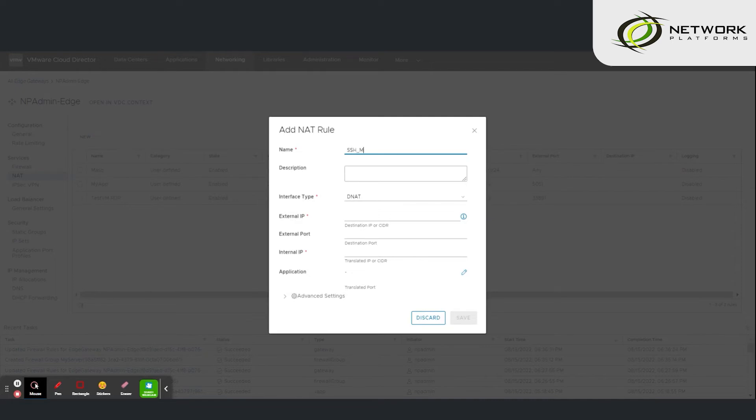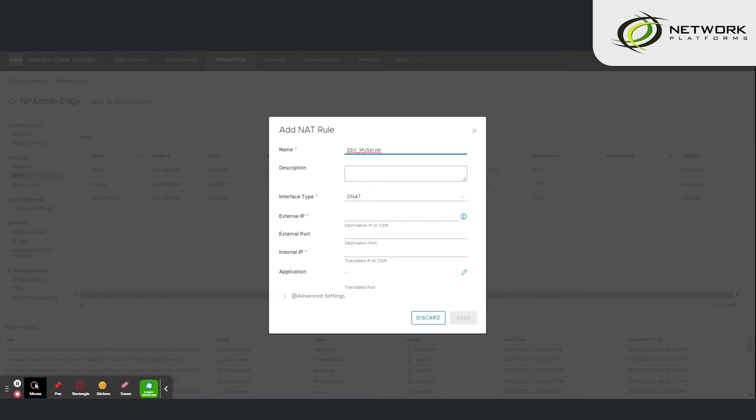Give the rule a name. Enter an external IP which is one of the public IPs that have been assigned to your virtual data center by network platforms.